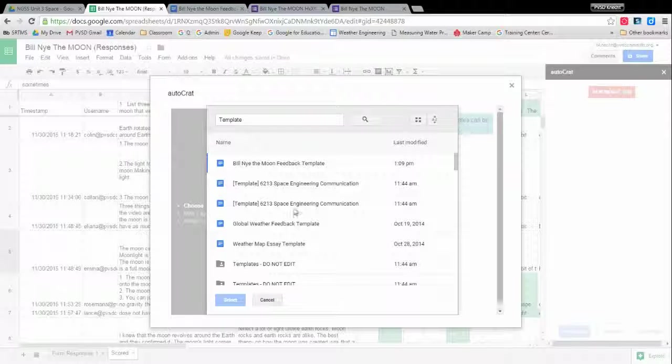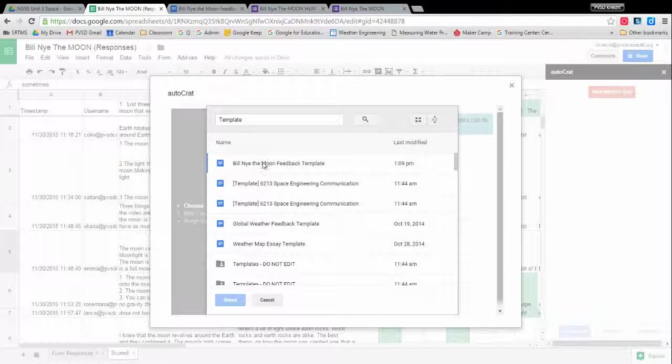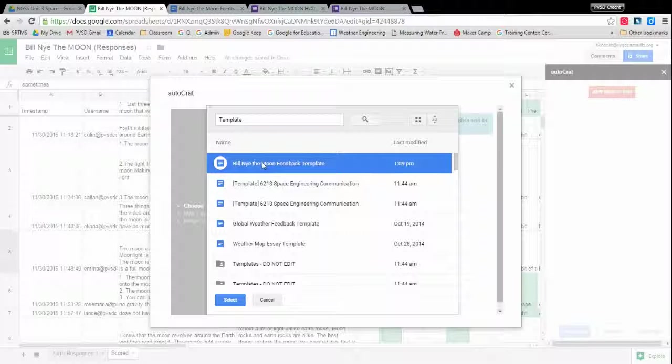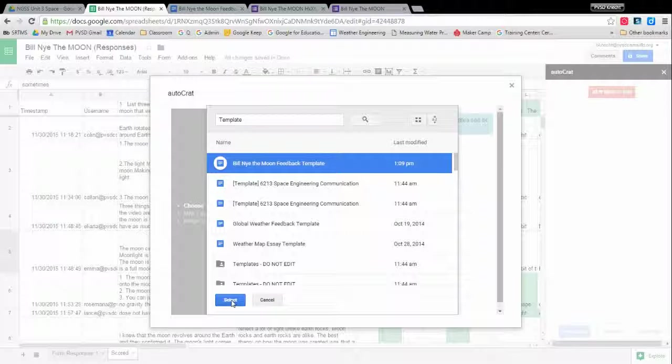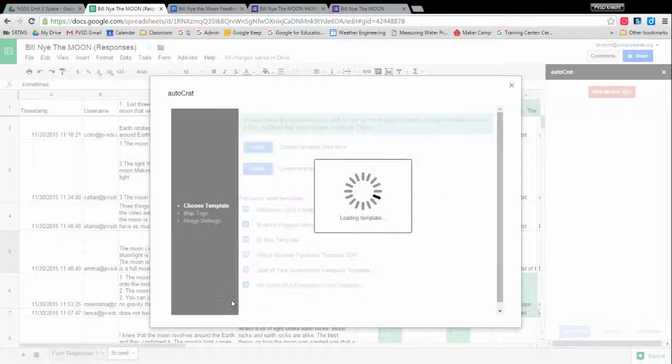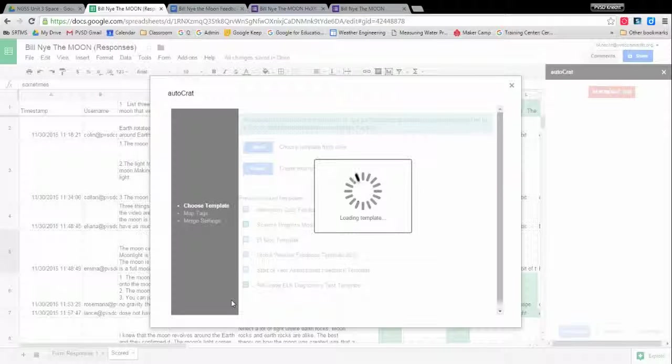It says template, template, template. Ah, there's my Bill Nye and it will be by last modified. So this is the most recent one I did. So that will show up. So template is a good way to kind of trigger your brain to, yep, I'm looking for one of my templates. So that's the Bill Nye the Moon template. Say select and it'll keep thinking.